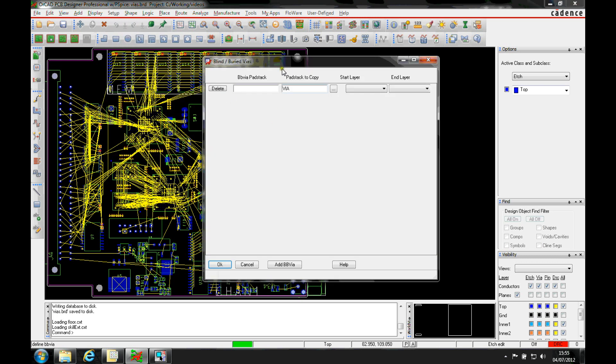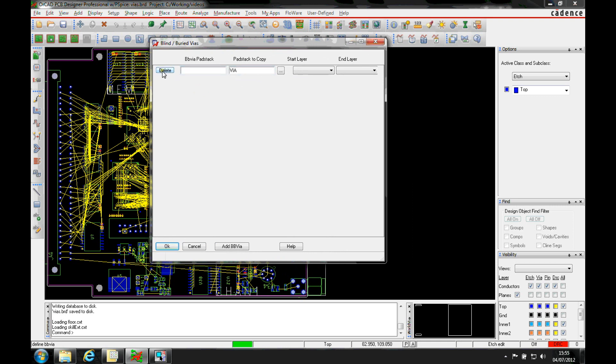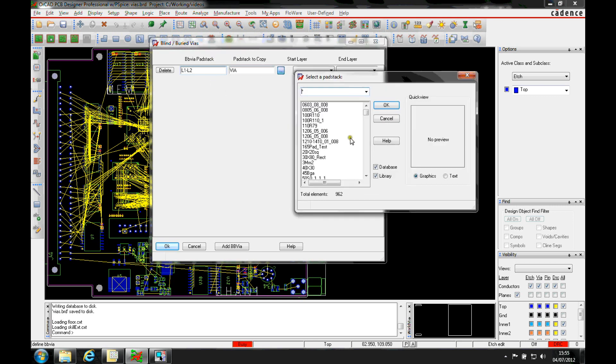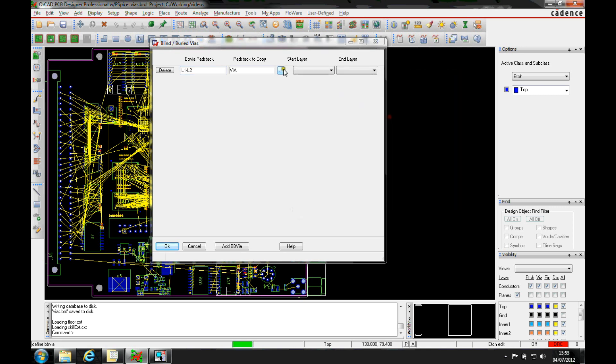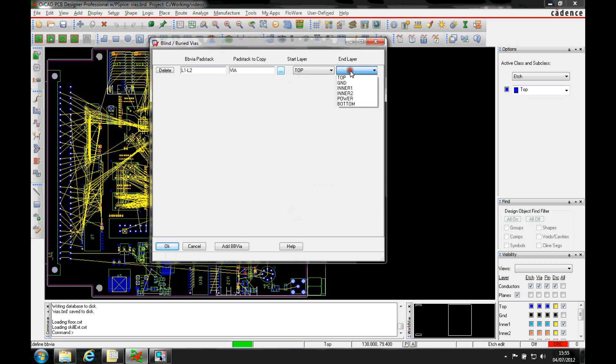We'll use the BB vias definition and give it a via name, so I'm going to do L1 to L2, layer 1 to layer 2. Which via do you want to base your blind and buried vias on? You can just browse this from the standard pad list that you would normally have from your pad path. And then you pick the start and the end layer. So that's top to ground, layer 1 to layer 2.